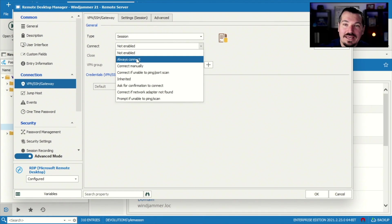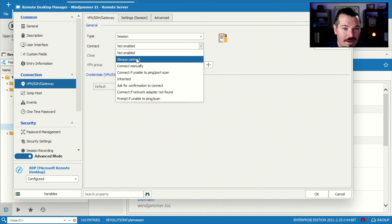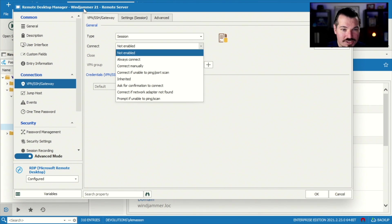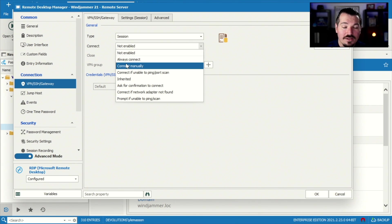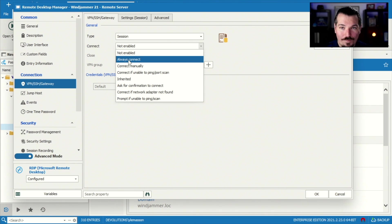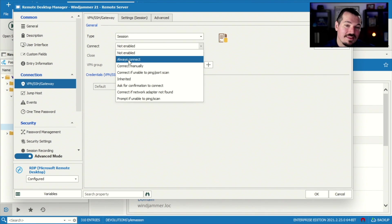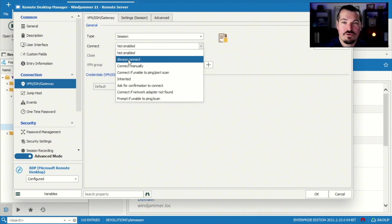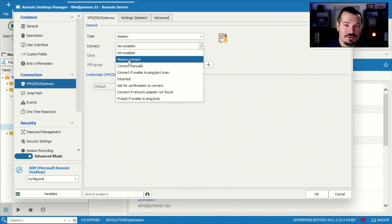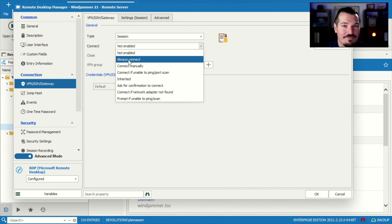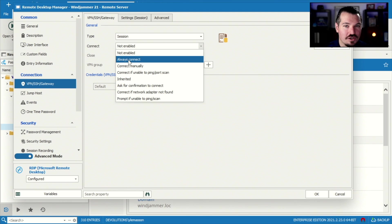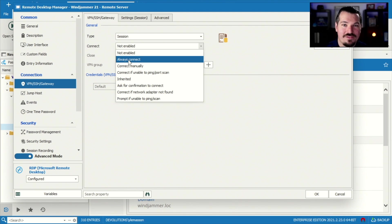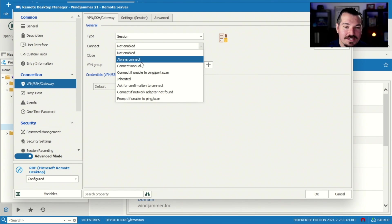Always connect means that every time you open up this session, my Windjammer 21 here, it will always try to open up the VPN. Well, that's nice, but if it's already open, why go through that whole processing power just to do it again? I mean, this could be pretty hefty if you have multiple sessions. Do you really want every session to open up the VPN every single time, whether it's open or not? So we don't wanna do that.